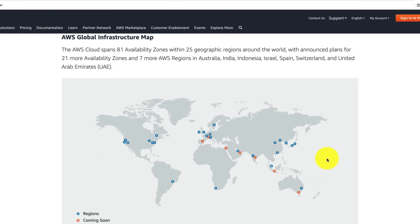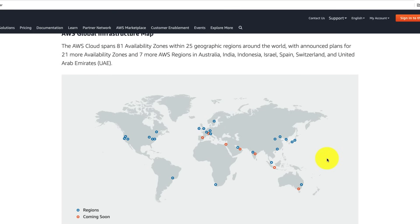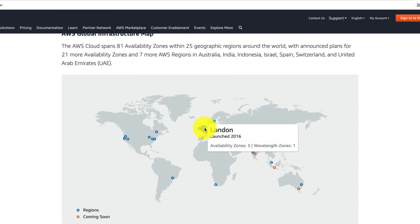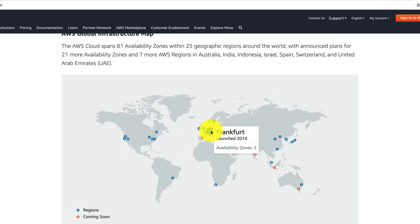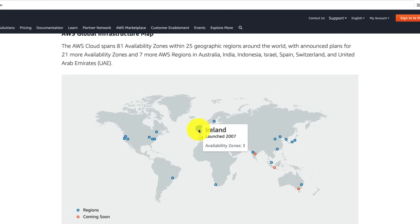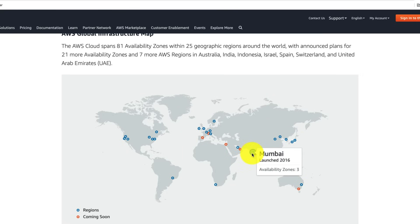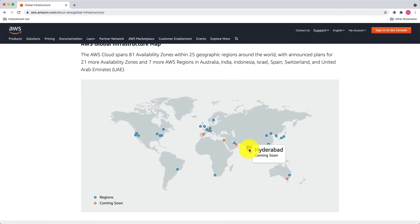Let's look at some AWS region examples. In South America, AWS has a region in Sao Paulo, Brazil. In Australia, AWS has a region in Sydney. In South Africa, AWS has a region in Cape Town. In Europe, AWS has regions in London, Frankfurt (Germany), Paris (France), Milan (Italy), and Ireland. AWS also has a region in Tokyo. In India, AWS has a region in Mumbai, and a region in Hyderabad is coming soon.